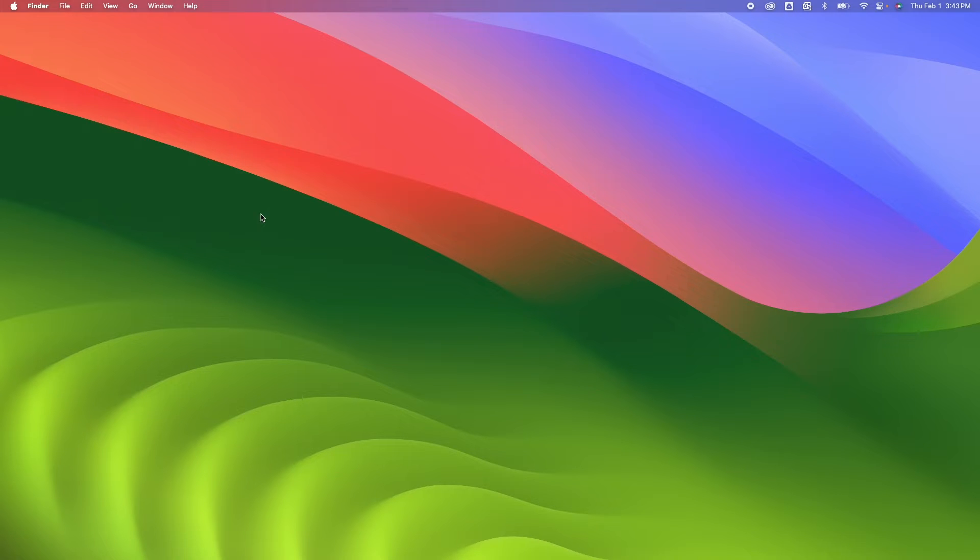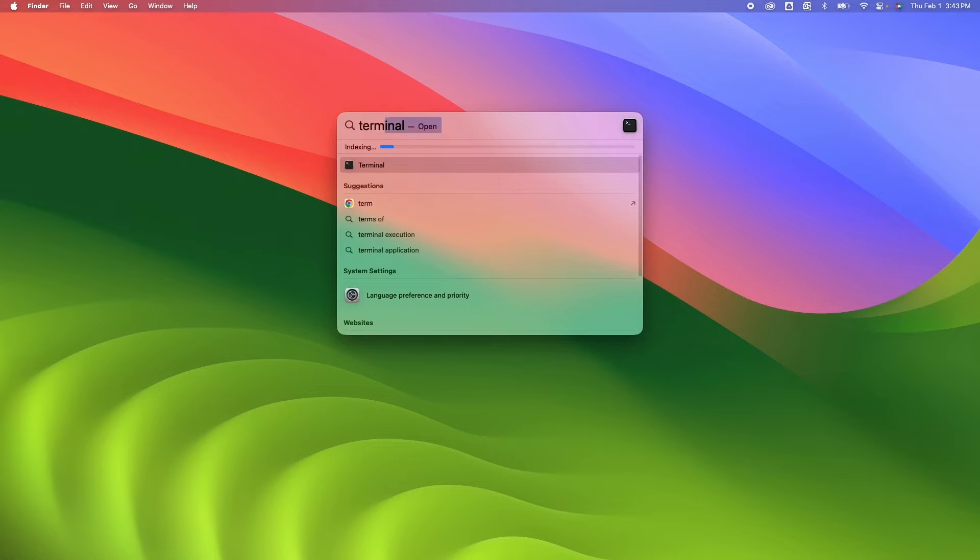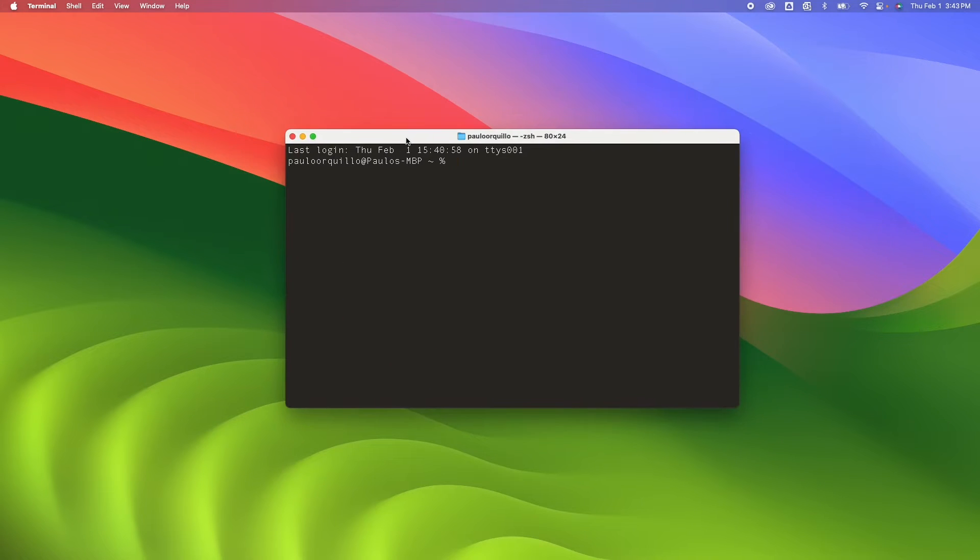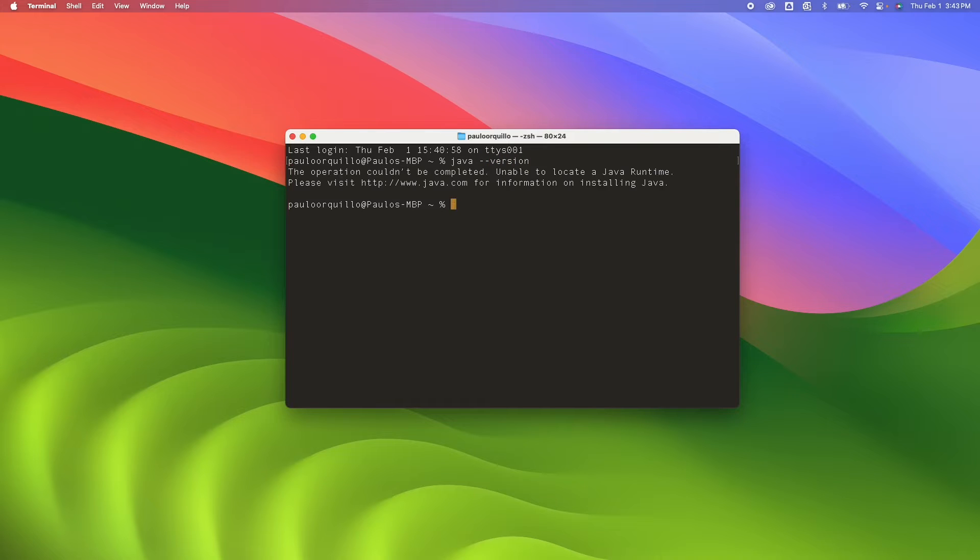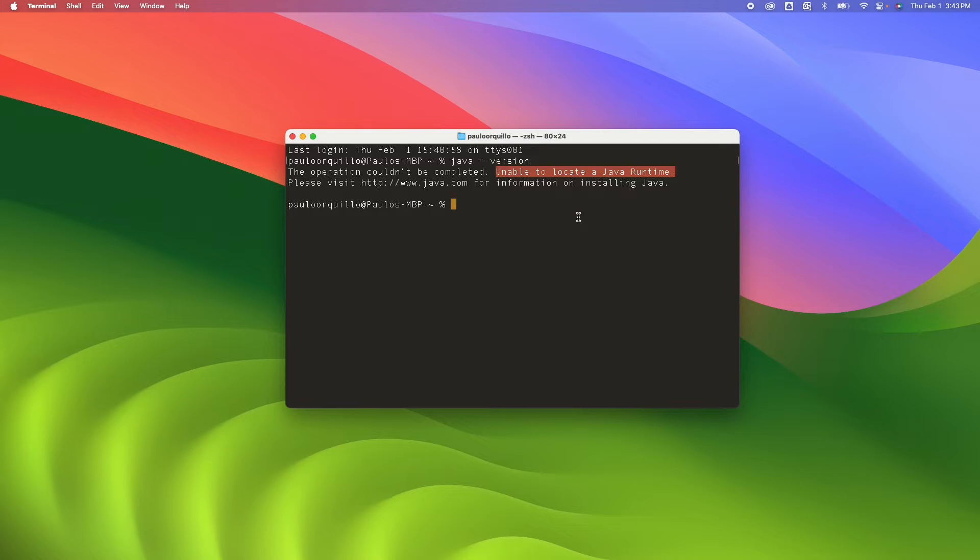To execute the command, let me show you what I mean. If I open up Spotlight with Command+Spacebar and then type in Terminal, I should get this. Now if I type 'java --version', you'll likely see the same: 'The operation cannot be completed. Unable to locate a Java runtime. Please visit java.com for more information.'